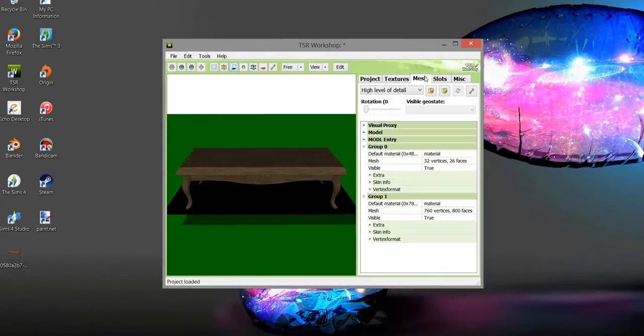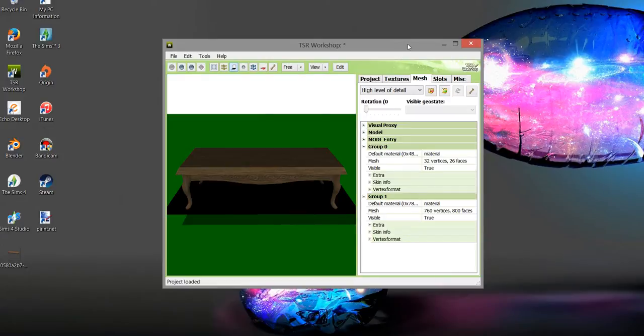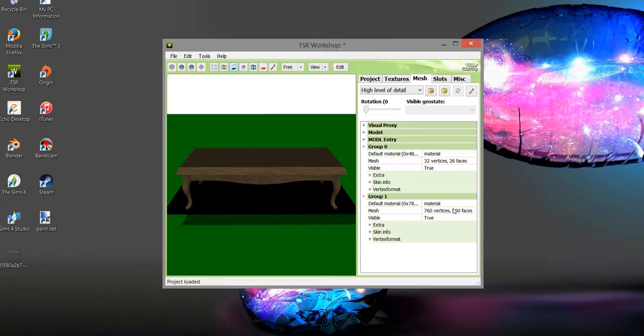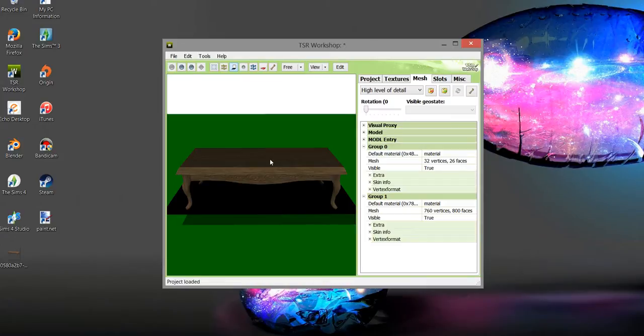Most important part, you're gonna come over here to mesh. A couple things about Sims 3 and Sims 2 items: they're all very high polygon items. This item in Sims 4 would probably have half of the vertices, and I'm not sure why that is. It's funny because our computers weren't as great back then.